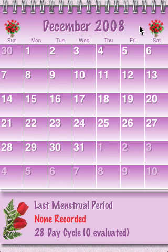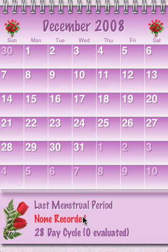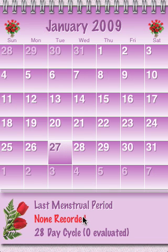To return to the current month, you go down to the footer, double tap, and it'll bring you to the current month. The current month for the demo is the 27th of January.